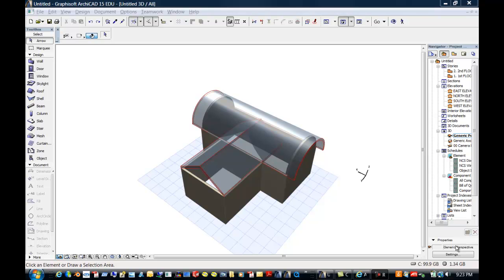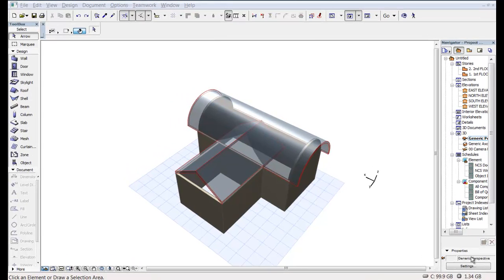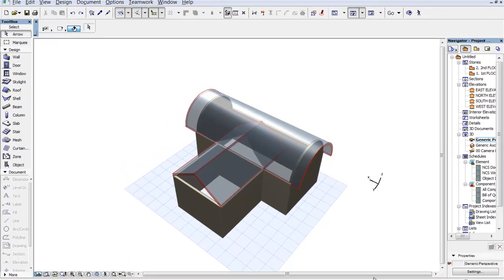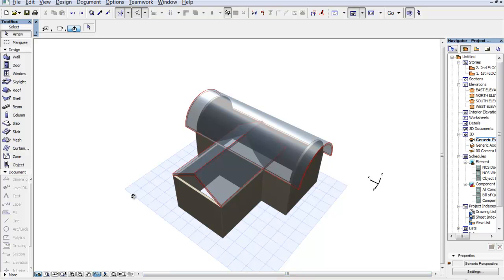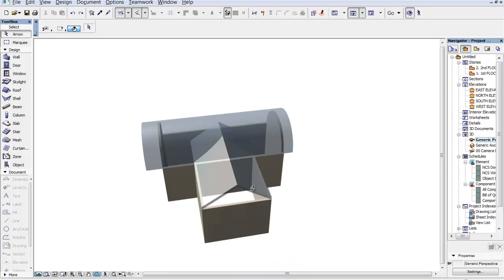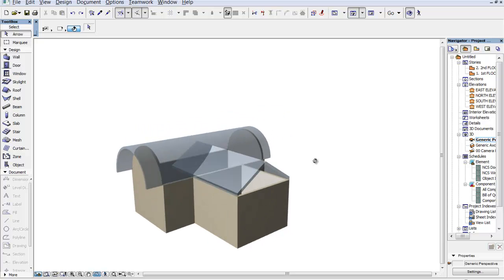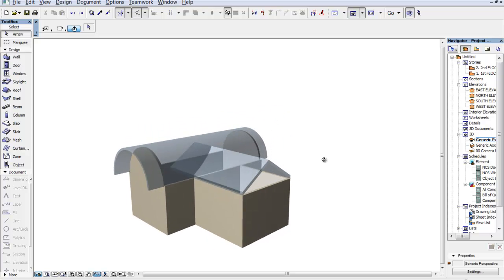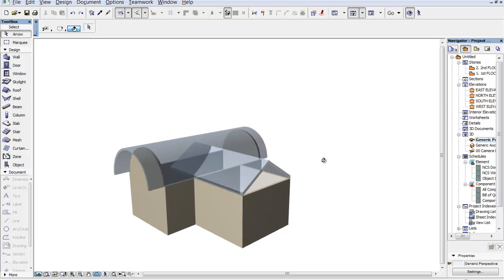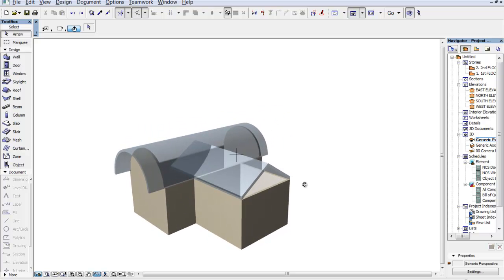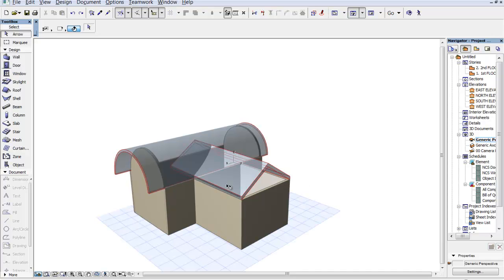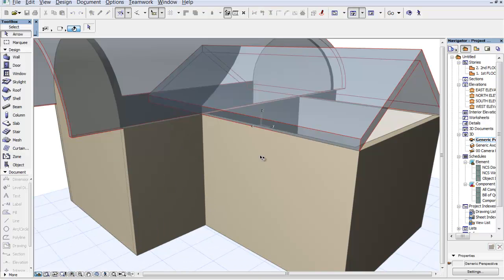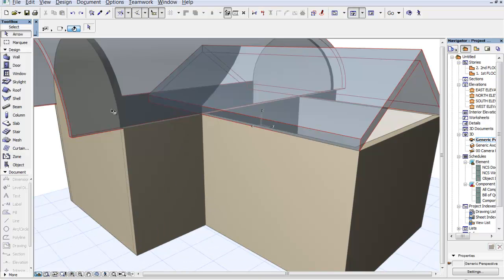We're going to continue our peek at Archicad 15 and some of the new tools that it has. So we left it like this. And what I would like to do is I would like to have a little overhang here to shade that wall. So just using this little zoom command, I'm going to zoom in here.